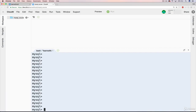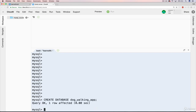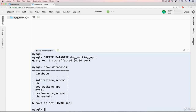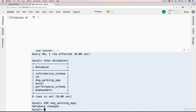Let me quickly show you how it works in Cloud9. If we create a new database and call it 'dog_walking_app' and hit enter, then do SHOW DATABASES — there it is. And if I want to use that, all I have to type is USE dog_walking_app. You won't see much except 'database changed,' and that's a good thing.